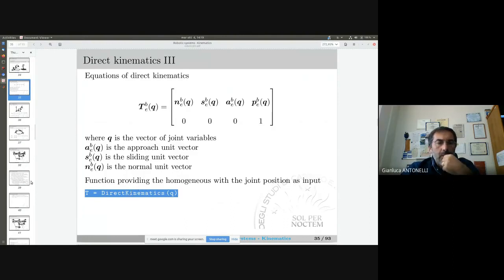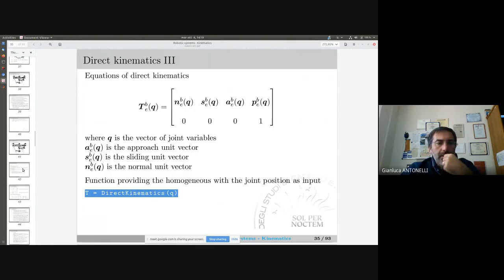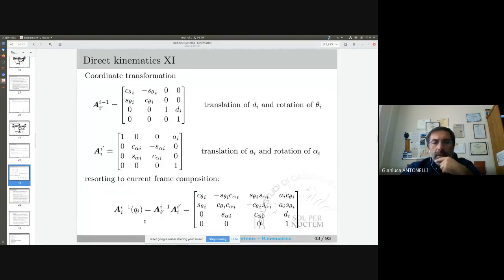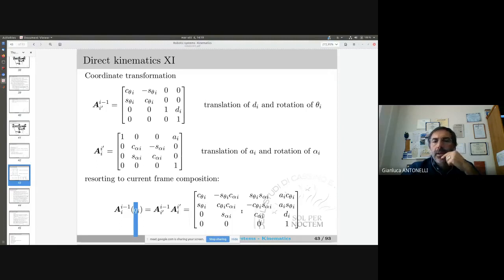The direct kinematics is something I can build starting from this matrix — the homogeneous transformation matrix connecting two consecutive links. I simply need the Denavit-Hartenberg parameters of the links. This is what I need in order to compute the direct kinematics. So let us start writing some code.